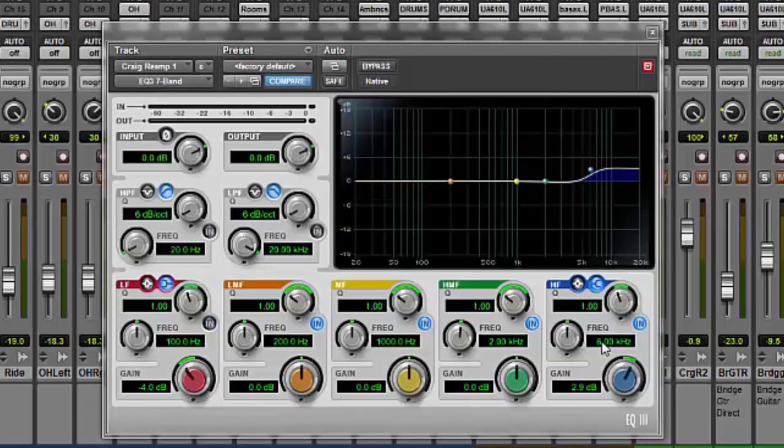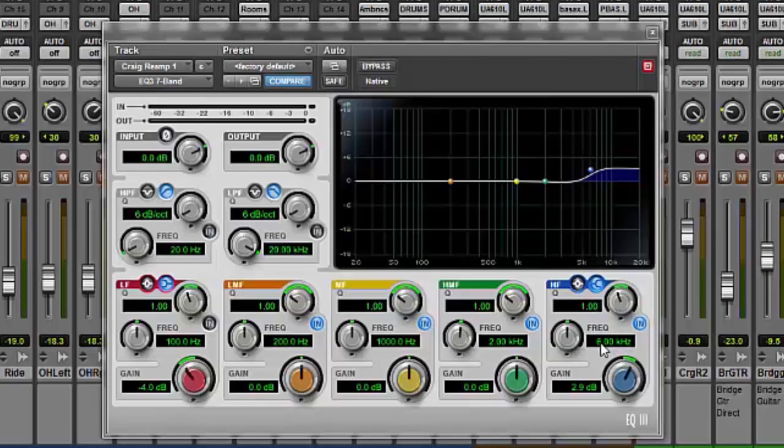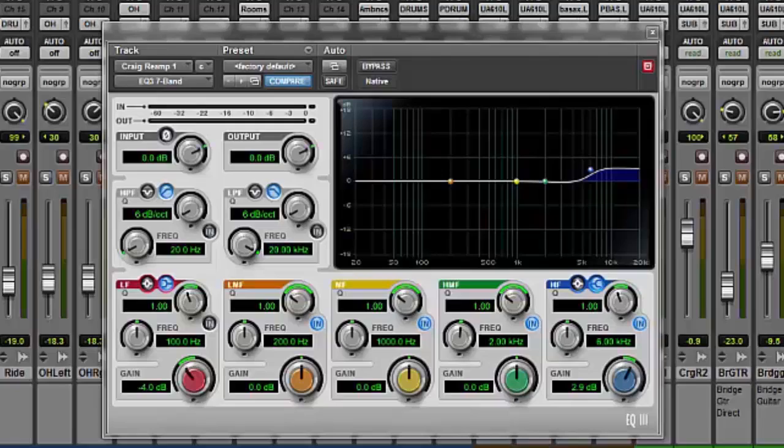Now for example let's use a high shelf. High shelf here we'd like to boost everything above the 6kHz frequency that we selected and we gave everything above 6kHz a 3 dB boost to the signal and that's using a high shelf.